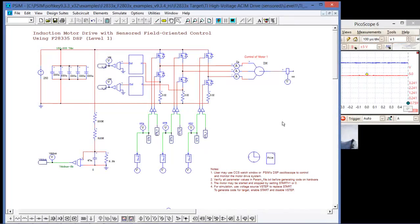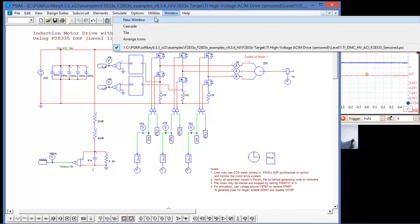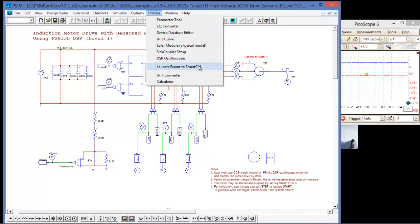Hi, in this video we are going to be going over how to use the DSP oscilloscope utility in PSIM to control a DSP and to display runtime variables.